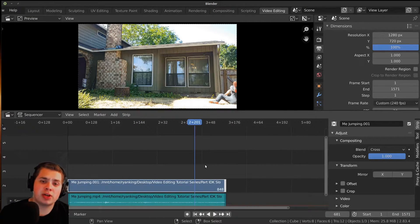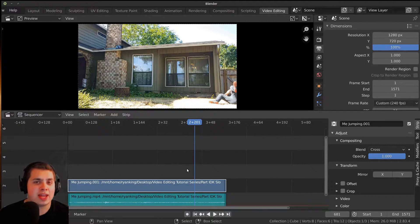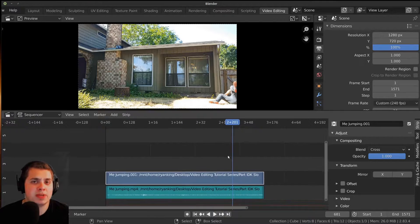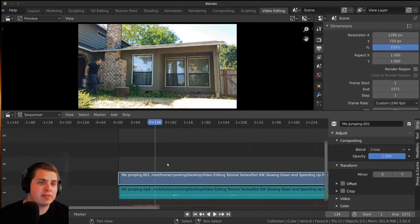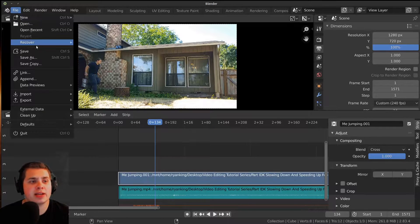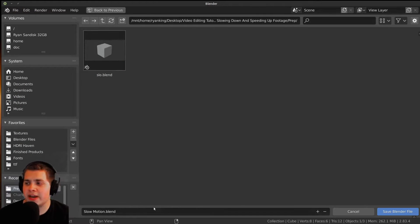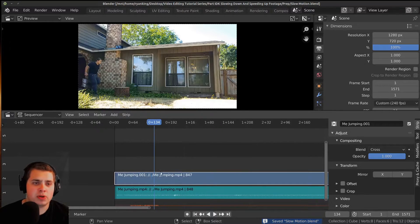So if you just want to slow down or speed up video, that's how to do it — it's pretty easy. Now I'm going to show you how to animate the speed of the video. Let's save our file first. I'm going to go File and Save, and save this as slow motion dot blend on my computer.